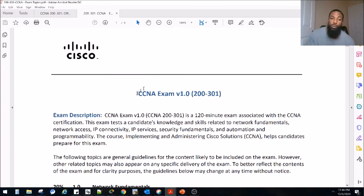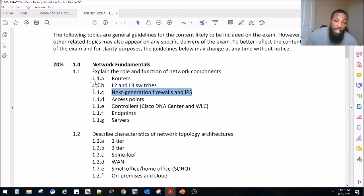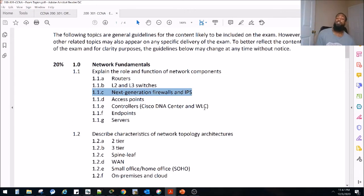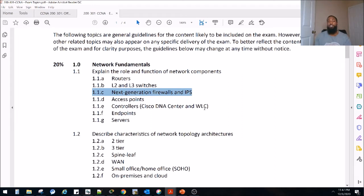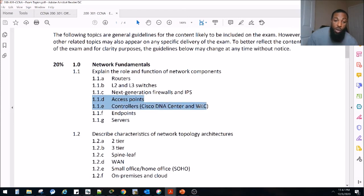This is the exam blueprint we were working with, CCNA exam version 1.0. The exam code is 200-301. It's been a minute since we've done a video. Last video we did was section 1.1c, next generation firewalls and IPS. We did the theory, but we did not do a hands-on section for that. I'm still in the process of trying to get my hands on a demo for that. I'm in communications with Cisco right now on getting that for a tutorial. We've already done theory and hands-on sections for access points as well as controllers.